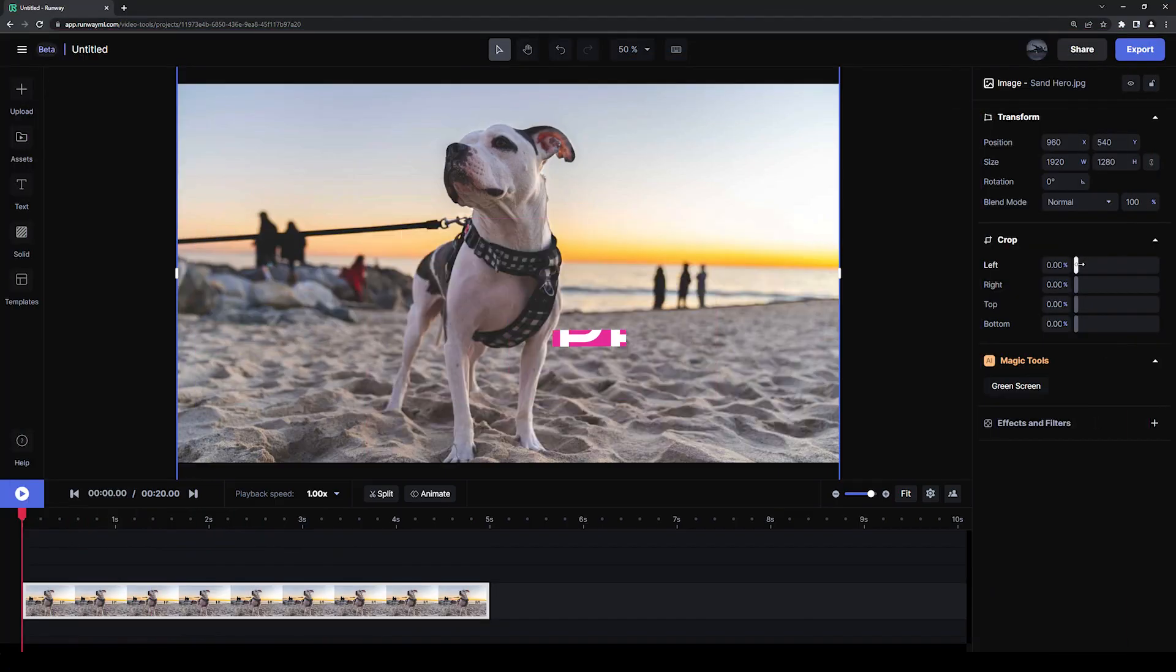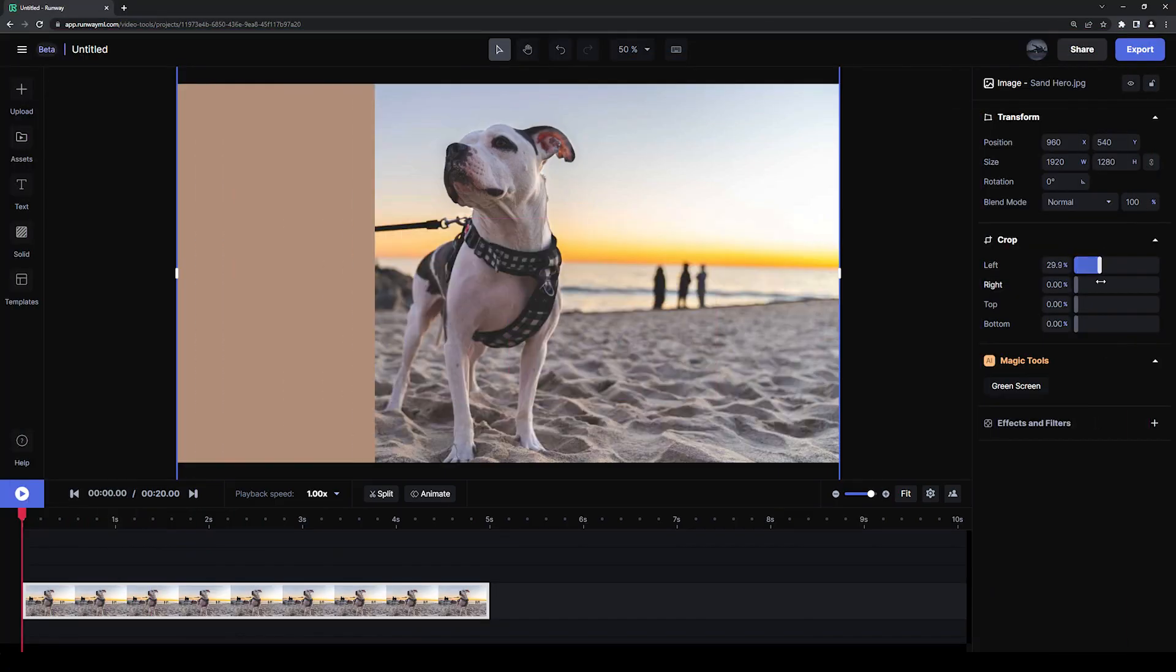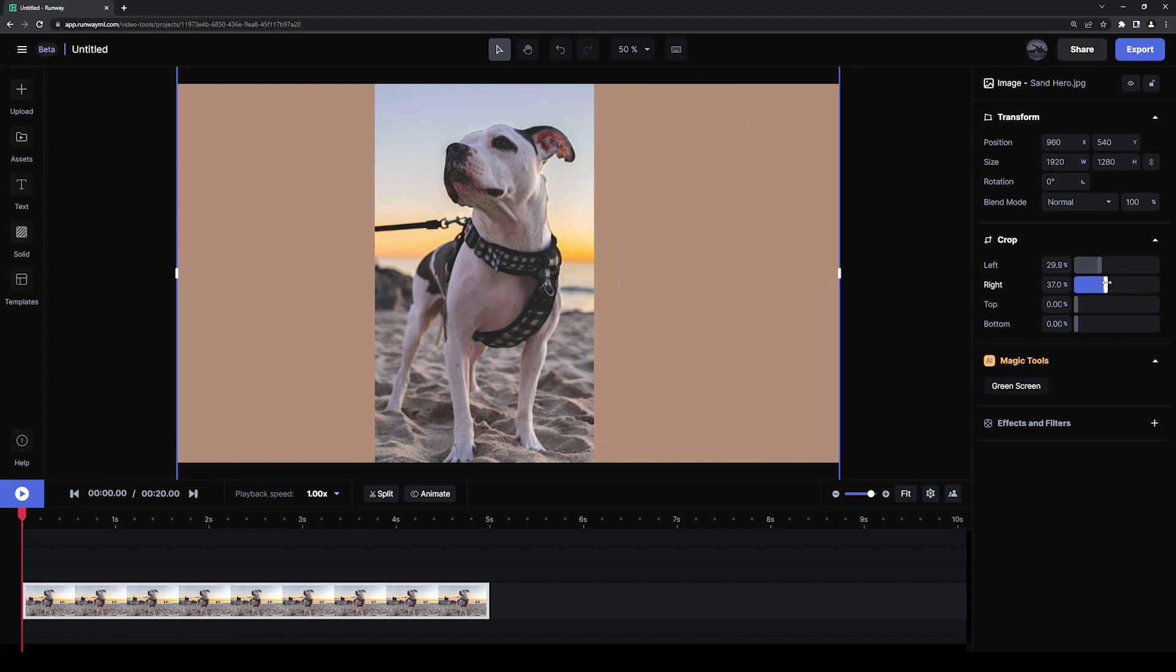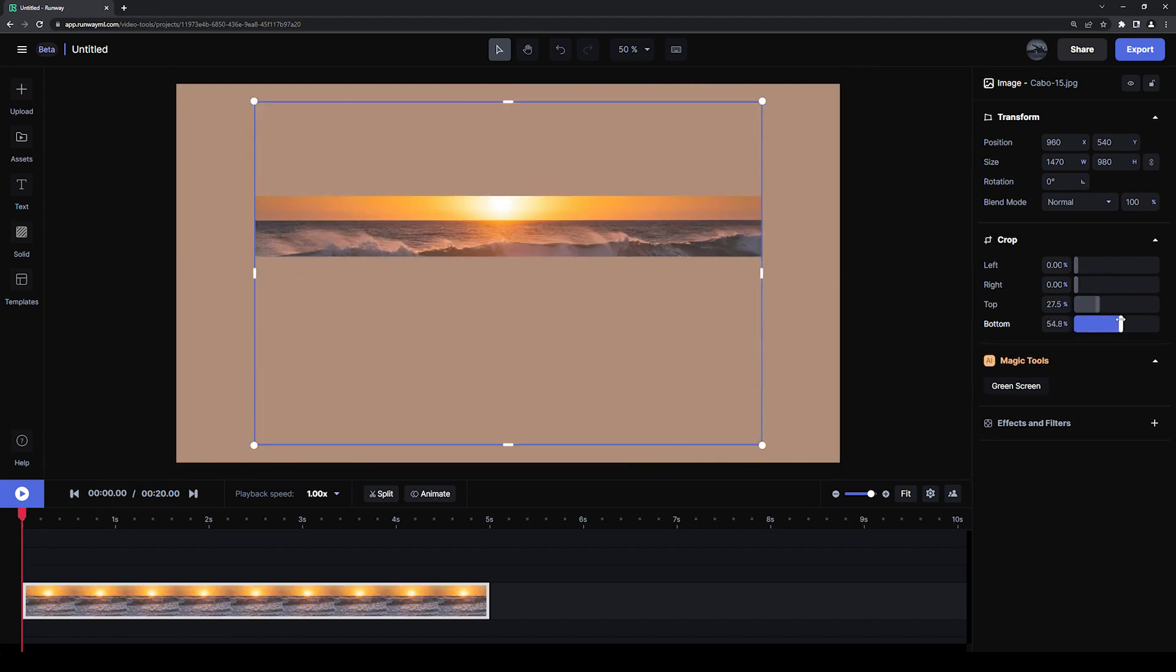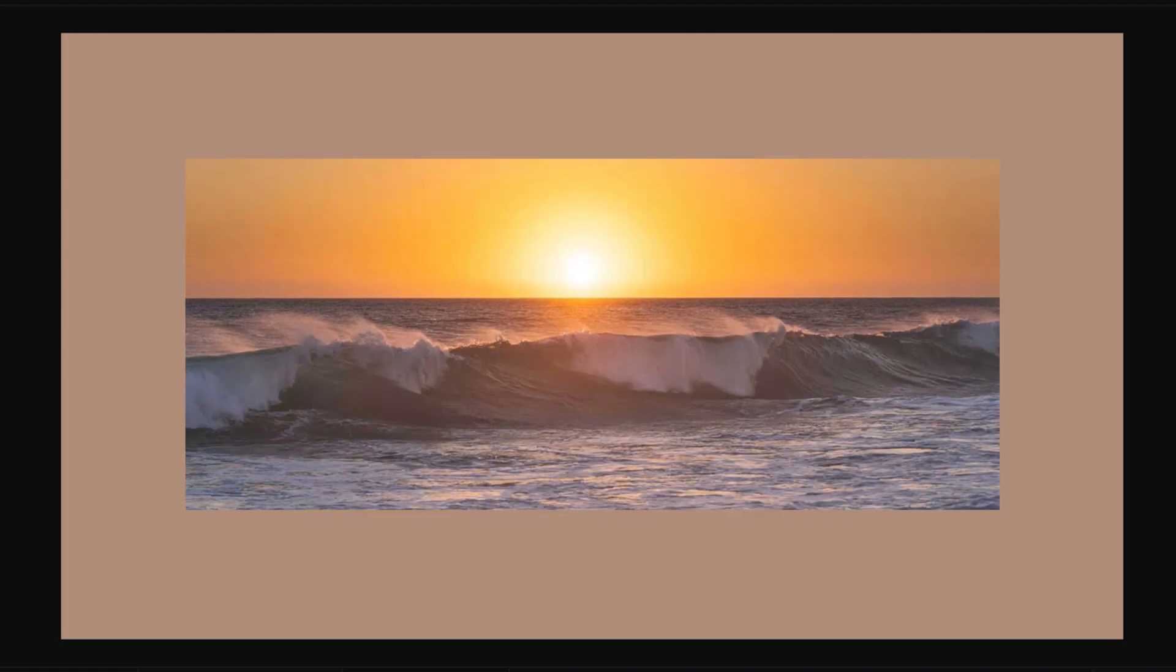Welcome to Learn with Runway. In this short tutorial, you're going to learn how to crop your photos or video using Runway. We're also going to animate the crop to give our video a bit more style and flair.